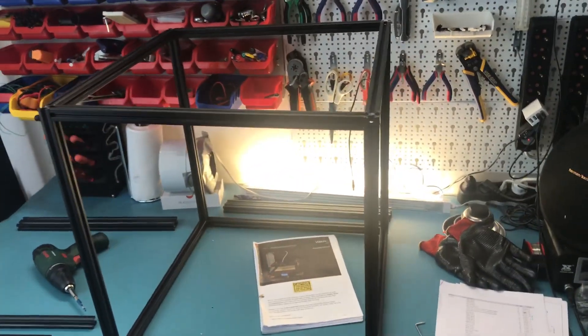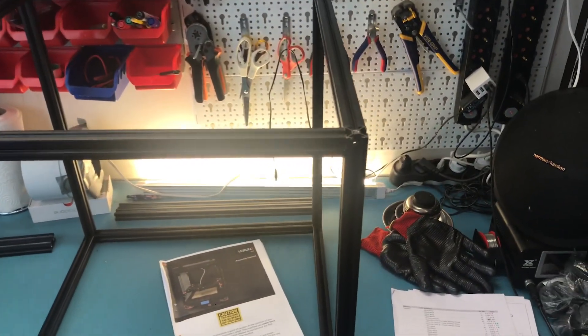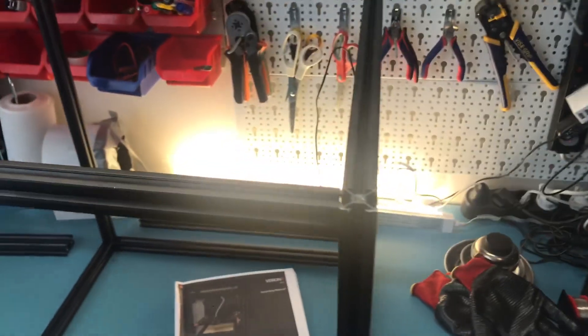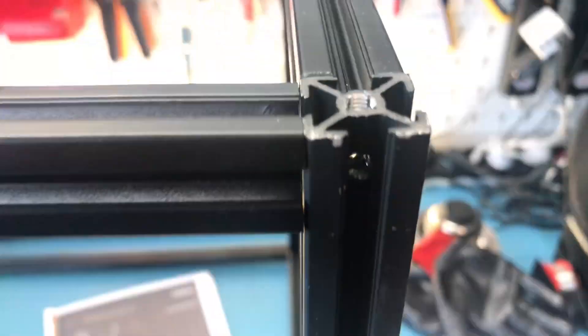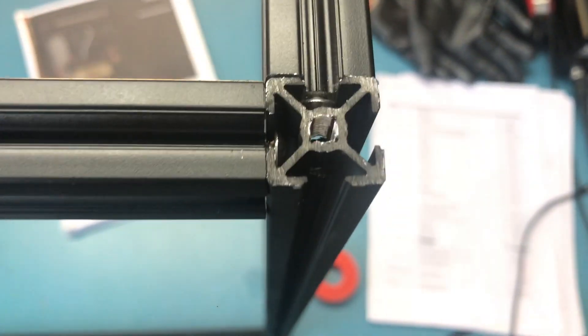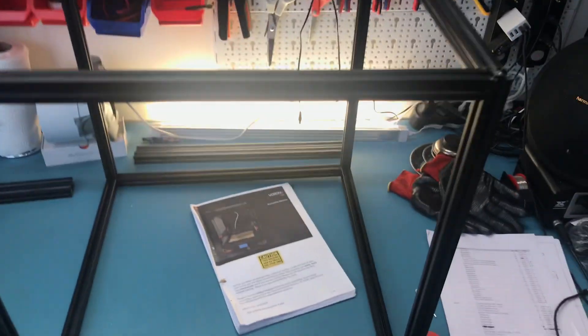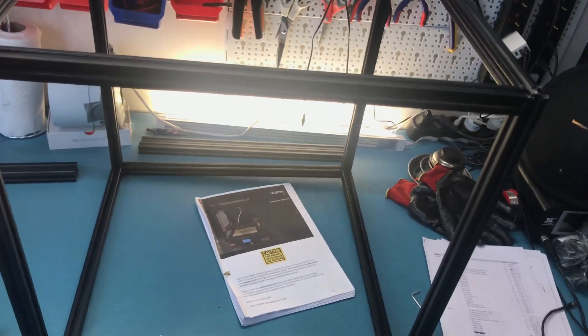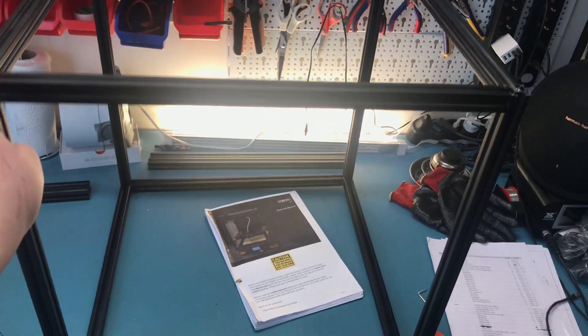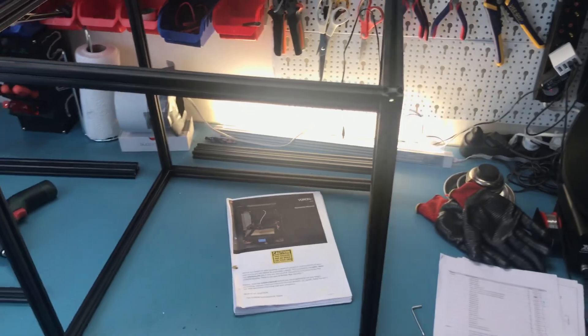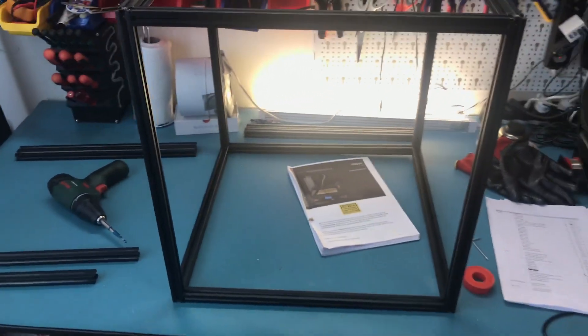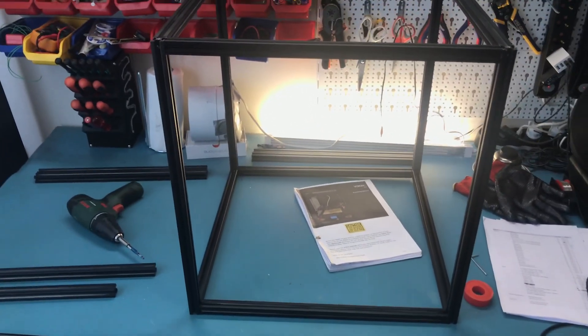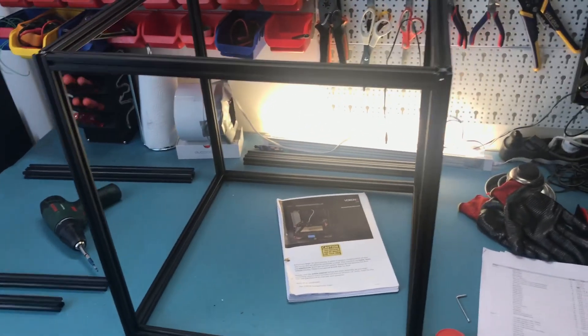The place that I ordered the extrusions from didn't cut them quite square - they're at an angle. I was expecting that to cause some problems but I didn't expect this much honestly. This frame right now is basically useless.